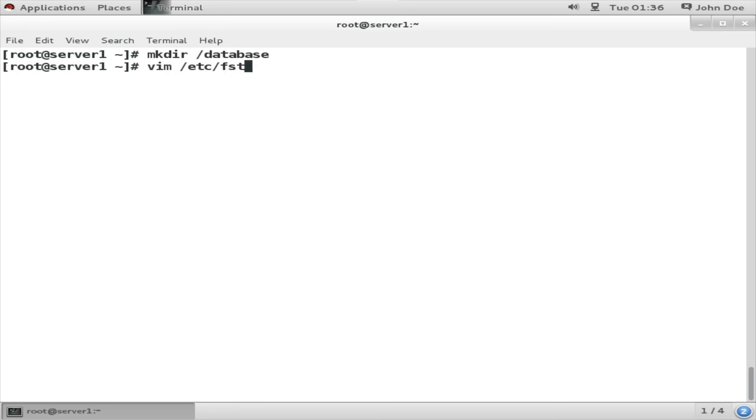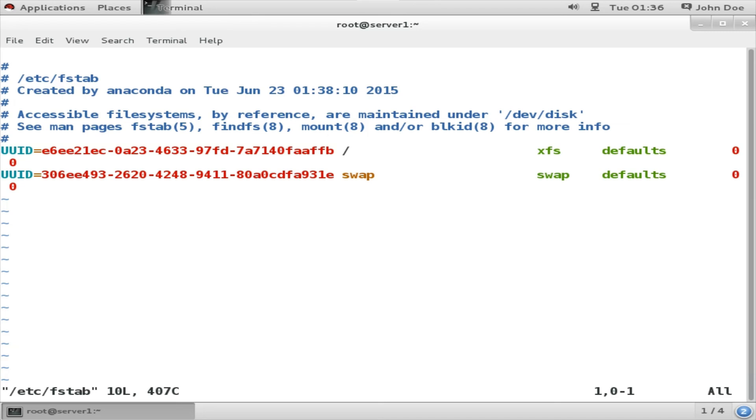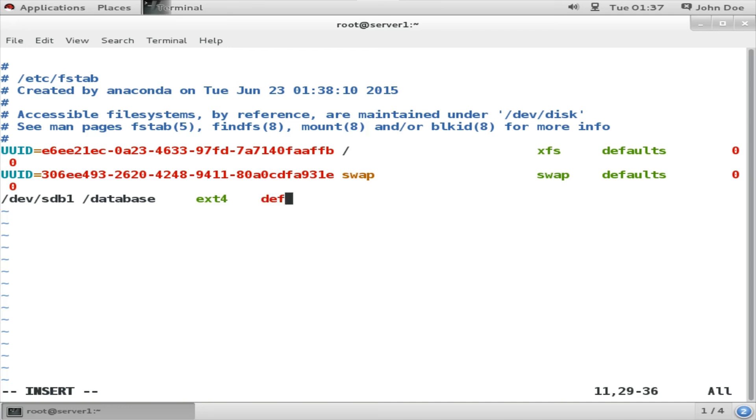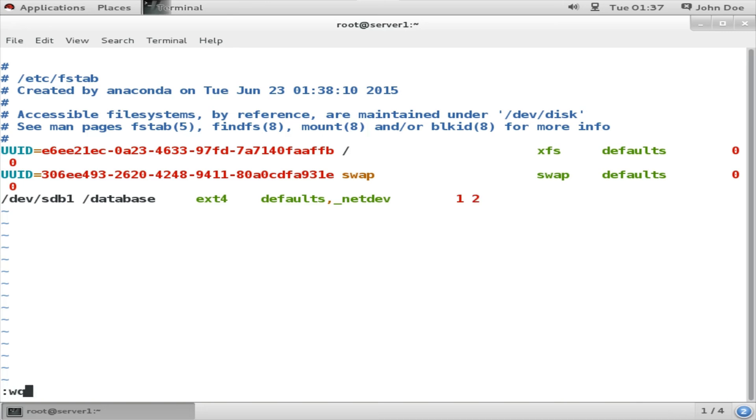At the end of this file we are going to add one more line, that is /dev/sdb1. Next, the mount point that would be /database, and third column will be file system which we have made ext4. So database, and the third column is file system, and fourth column is mounting option: defaults,_netdev. That will inform the system that it is a network file system. Once done, save it and just do a mount -a.